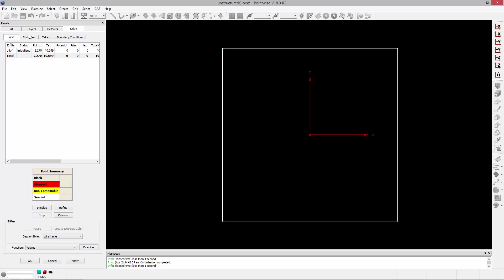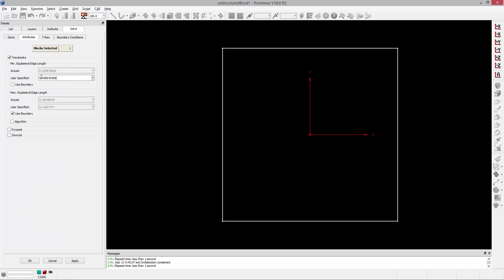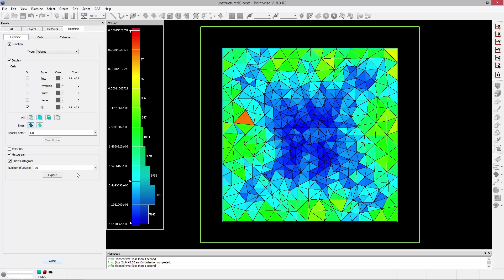Where you start to see some interesting effects is when we want our minimum edge length to be no smaller than 0.02 but also want our maximum to be no greater than 0.02 — so they're the same value. If we go ahead and initialize that and examine, now you can see that effectively we have a transition from the boundaries to the interior. We've said we don't want the minimum edge length smaller than 0.02, and we don't want the maximum edge length larger than 0.02. So effectively, you can use the min and max equilateral edge length parameters in the unstructured solver to bound the edge lengths of the TET mesh being developed.